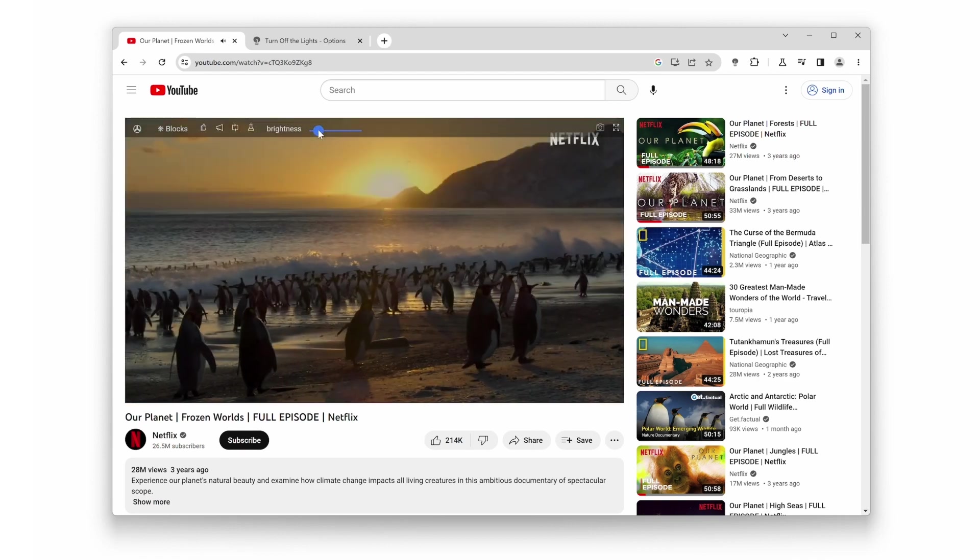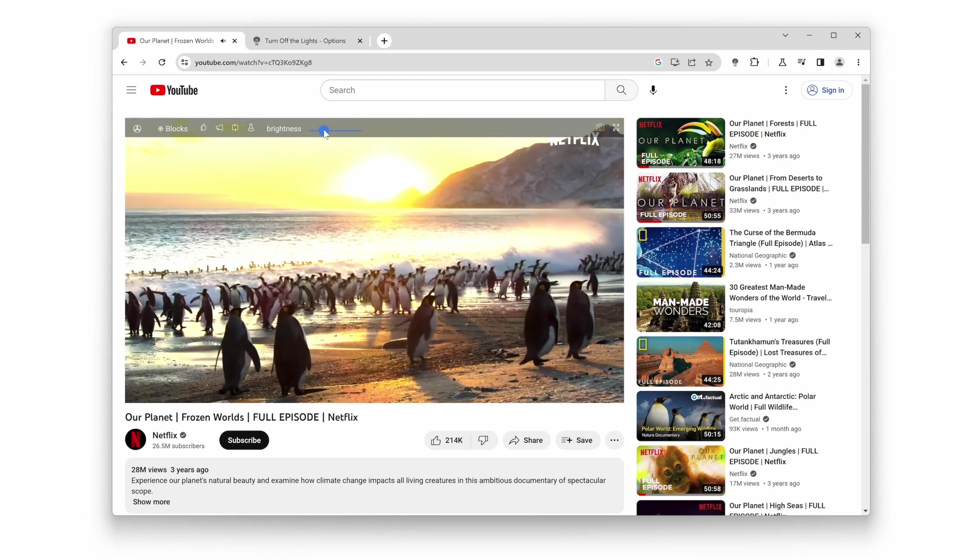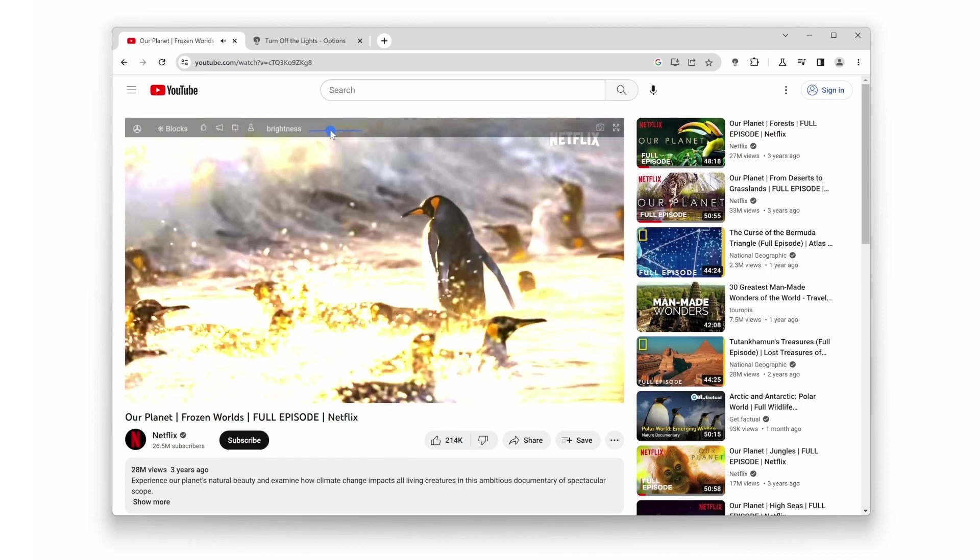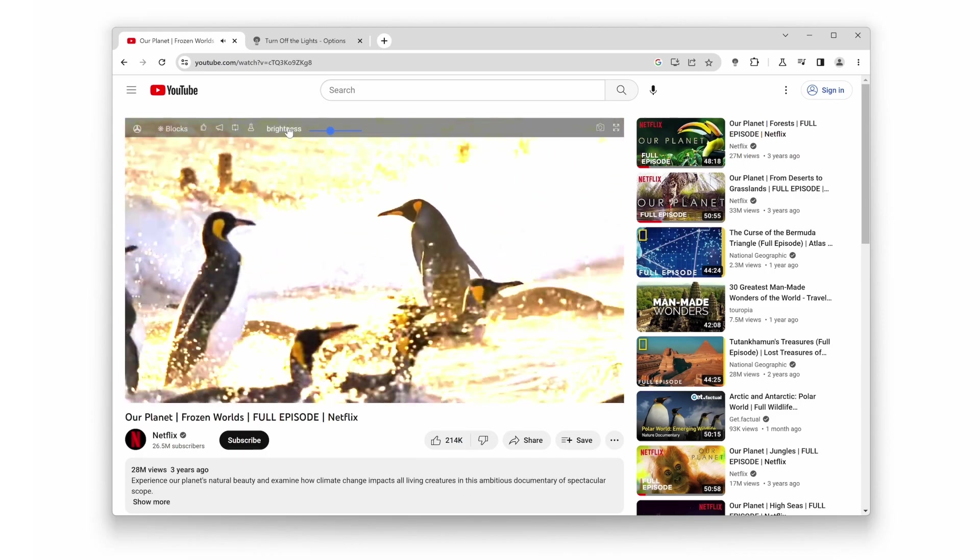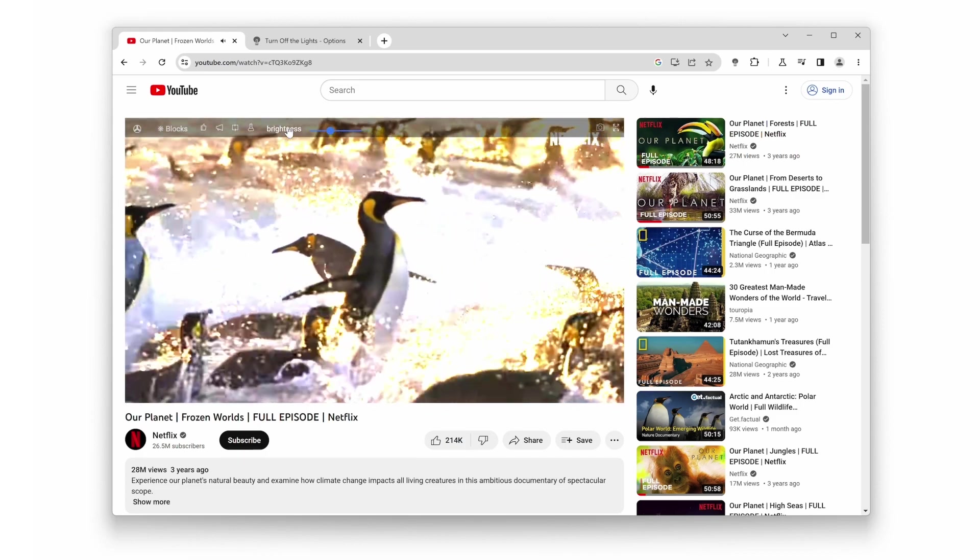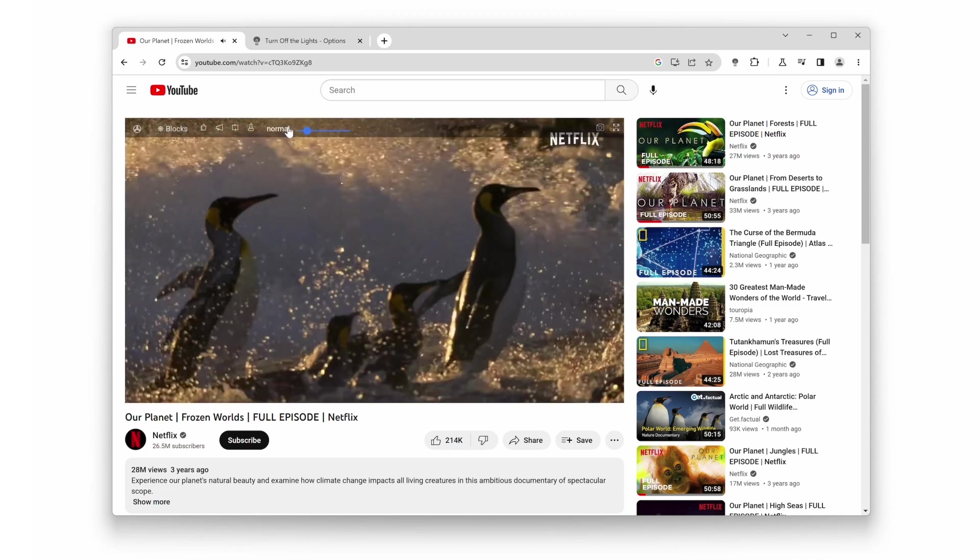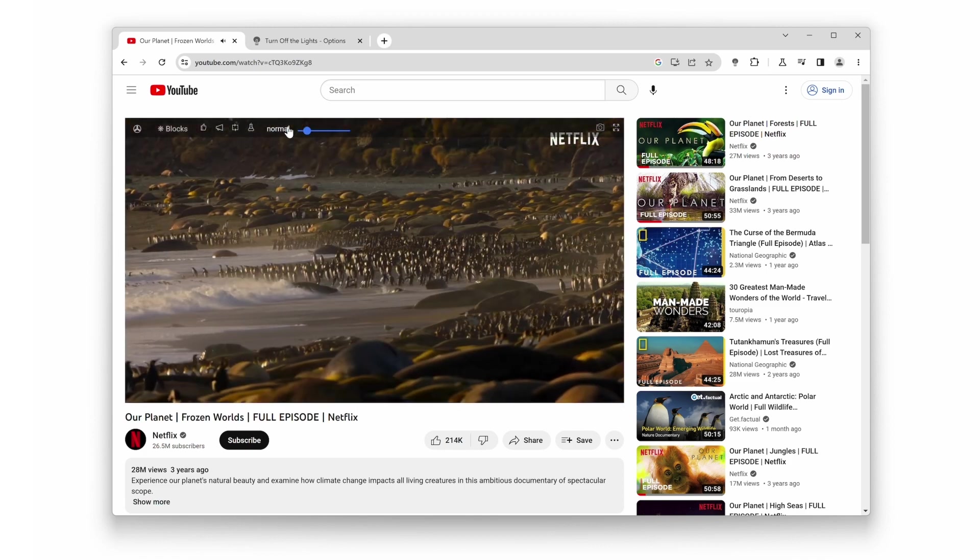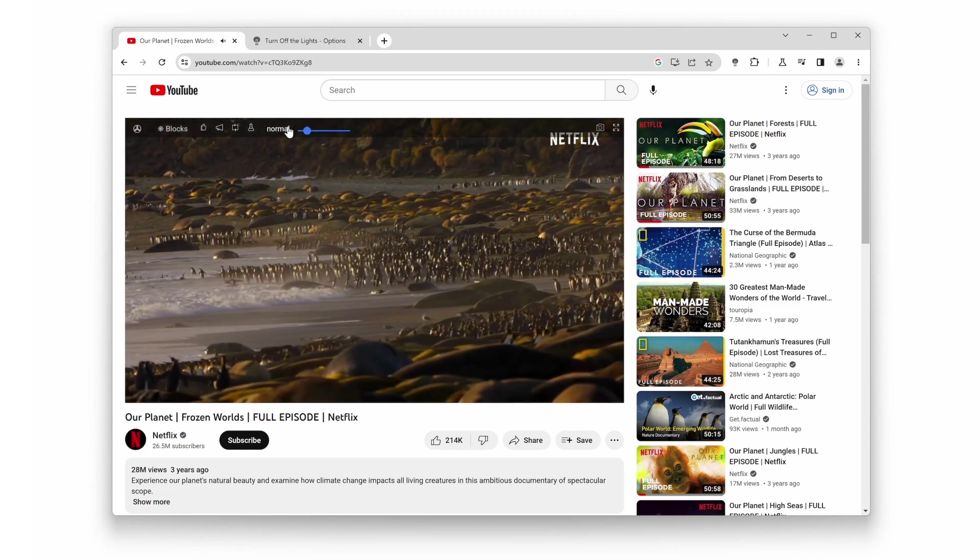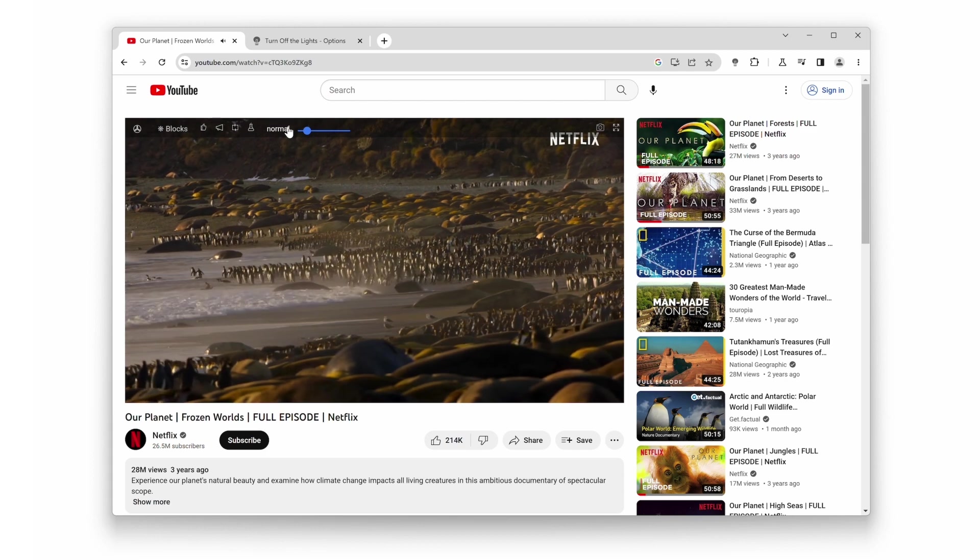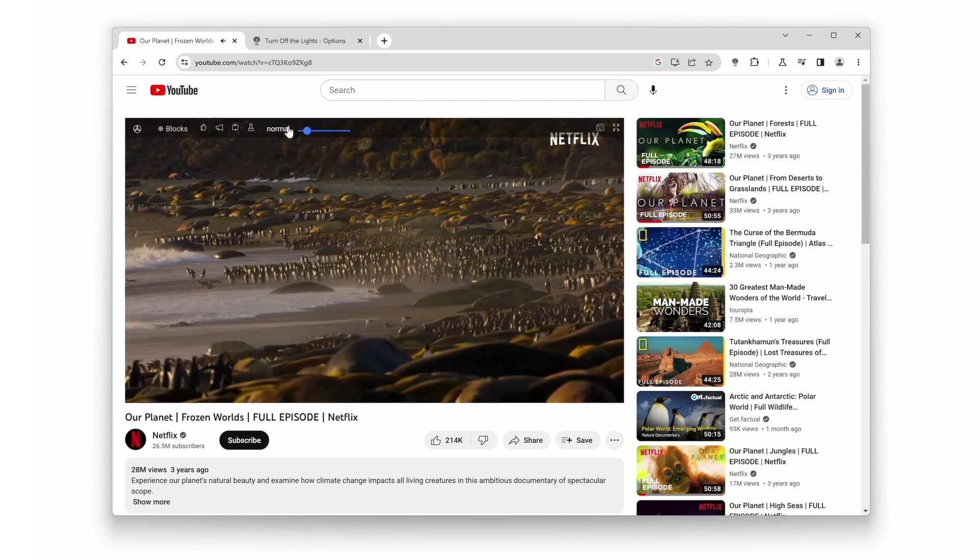And there you have it, the Top 10 Best Features in Turn Off the Lights that you absolutely need to start using. With its versatile functionality and the ability to transform your browsing experience, Turn Off the Lights is an essential tool for any avid internet user. Give it a try and see the difference for yourself.